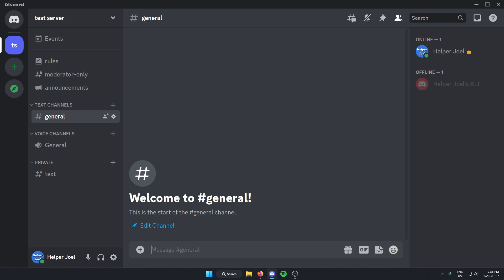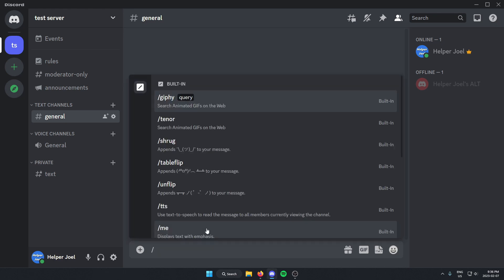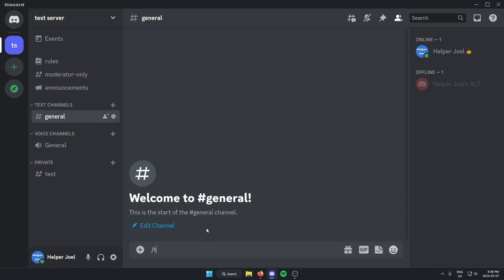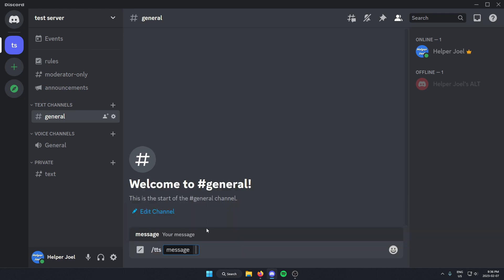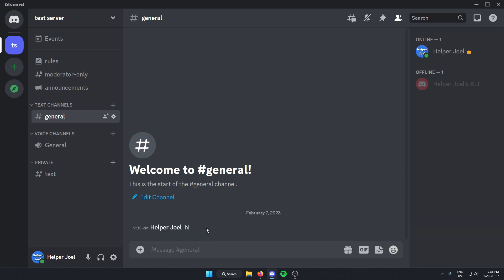If you do have permission in the server, all you have to do is type slash, then TTS, then space, and then the message you're trying to send. And send it. Helper Joel said hi. As you can hear, it will read that message out.